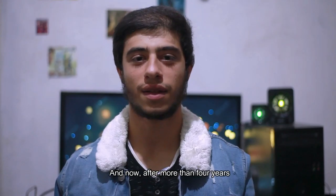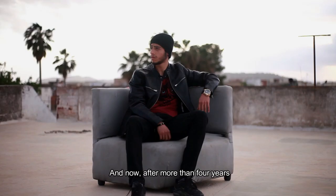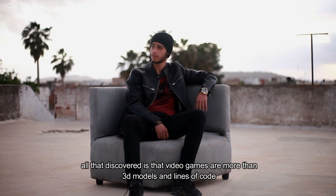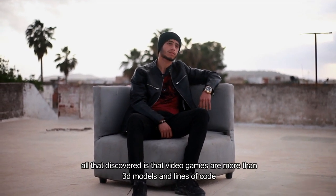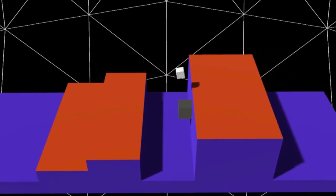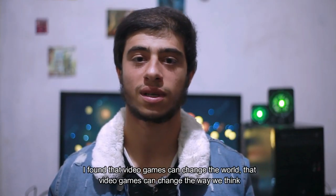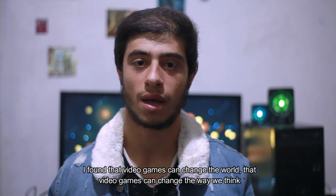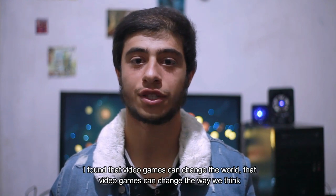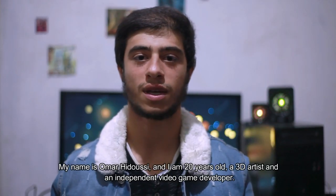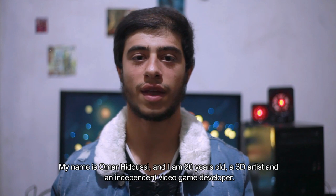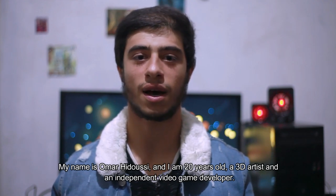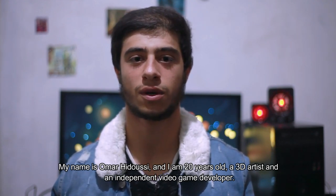And now after more than four years, all that I discovered is that video games are more than 3D models and lines of code. I found that video games can change the world, that video games can change the way we think. I discovered that video games are philosophy. My name is Omar Hidusi and I am 20 years old, a 3D artist and an independent video game developer.